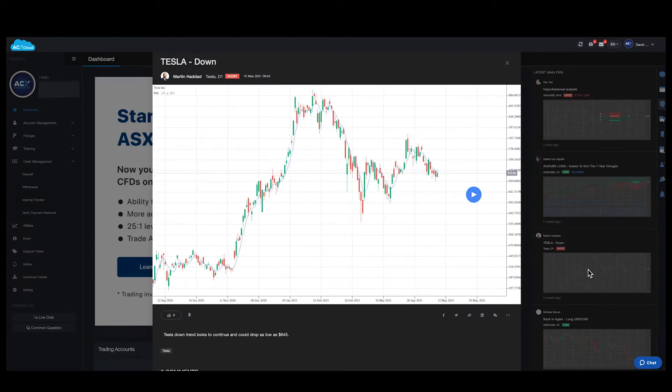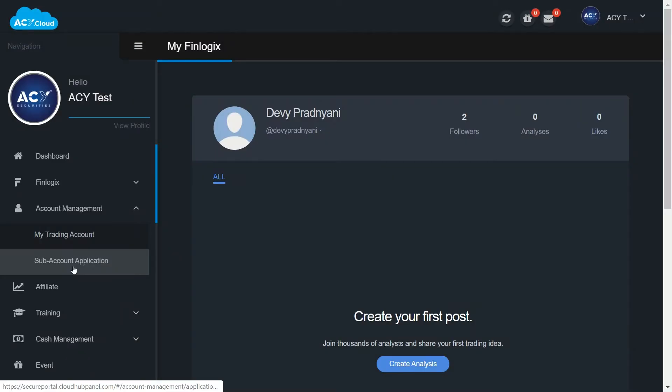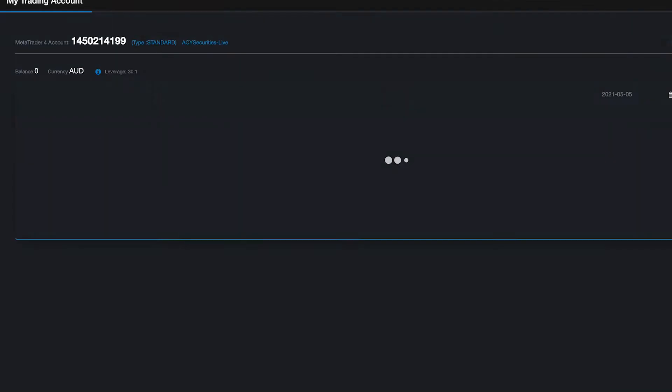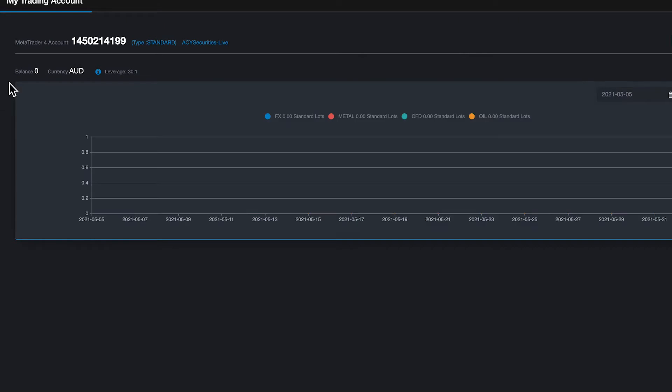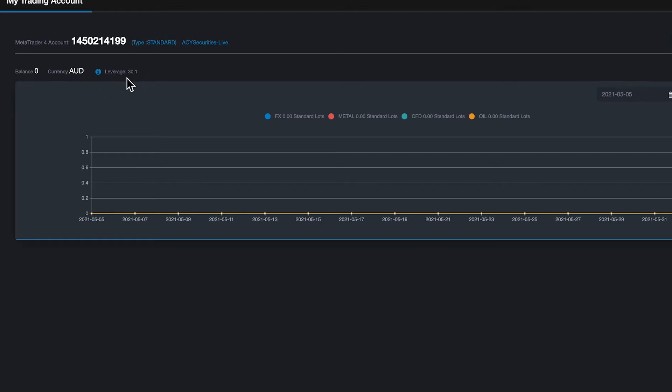Account management: Under account management section you will find my trading account and sub account application. If we click on trading account, here you will be able to see your MT4 account number, your trading account type, account balance, trading account base currency and change your leverage.